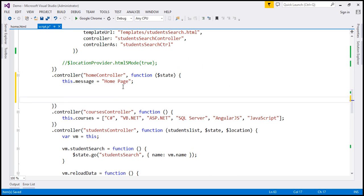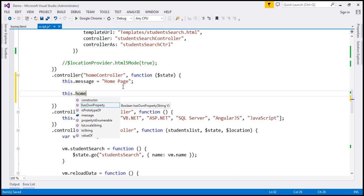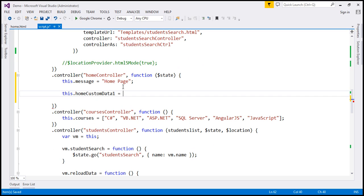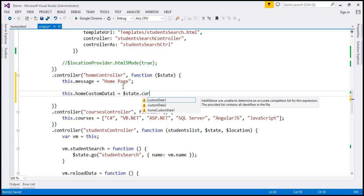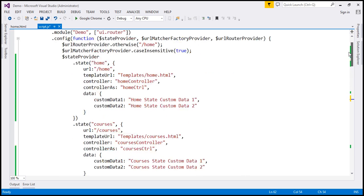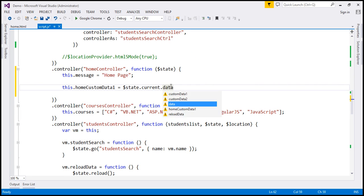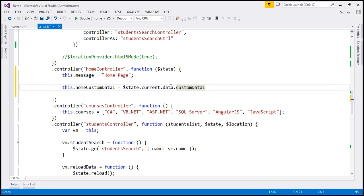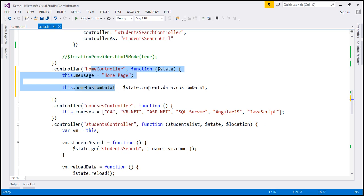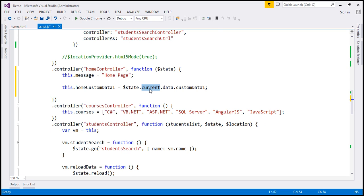Now I'm going to expose properties for the view. So this dot, I'm going to call this home custom data 1. We want to read home state custom data, so I'm going to use the $state service and then the current property, which returns the current state. Looking at our home state, we're using the data property to expose that custom data. So on the current property, I use the data property and then the name custom data 1, which is the name of the custom data property within that JavaScript object.